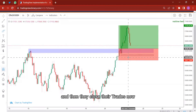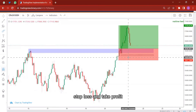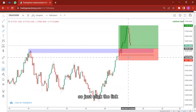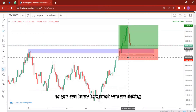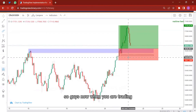If you do not know how to calculate stop loss and take profit and know how much you're risking, there's going to be a link on the video — possibly at the top right corner. Just click the link and watch the video on how to calculate stop loss and take profit, so you can know how much you're risking and how much you make at the end of the day.